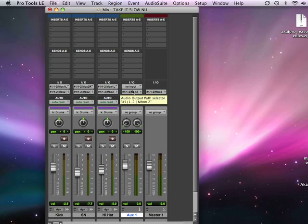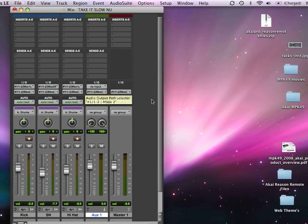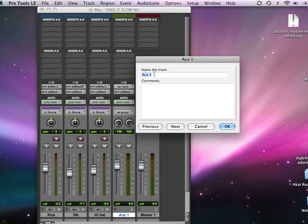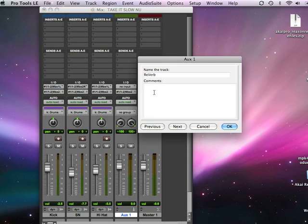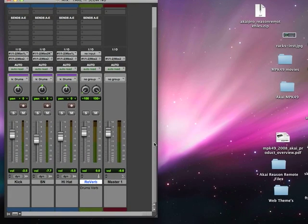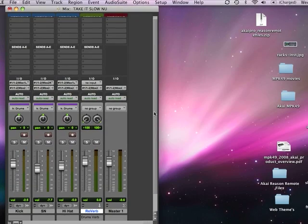Now I want to call this a reverb track, so I want to name my tracks. I'll click on the name and give it a name — I'll call it Reverb. And I'll add a comment: I'll call it 'Drums Verb' so I get an idea of what's going on in case I get lost. You can see the comment right below that in the track — Drums Verb.